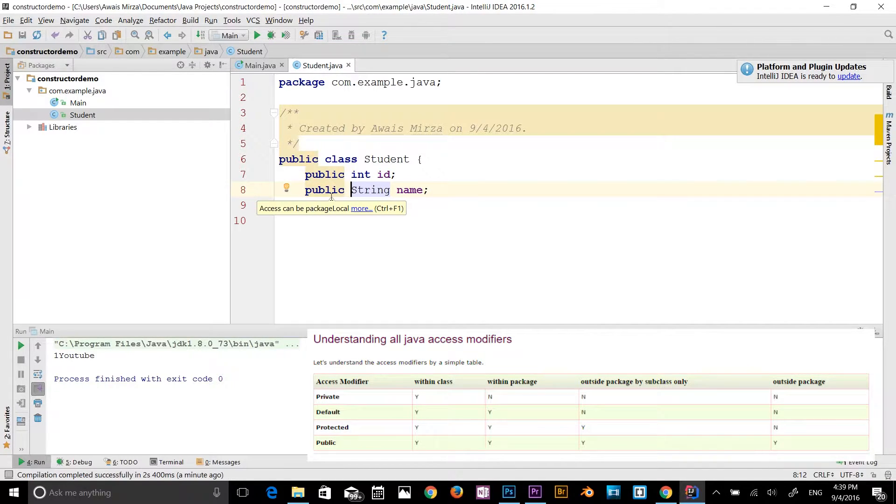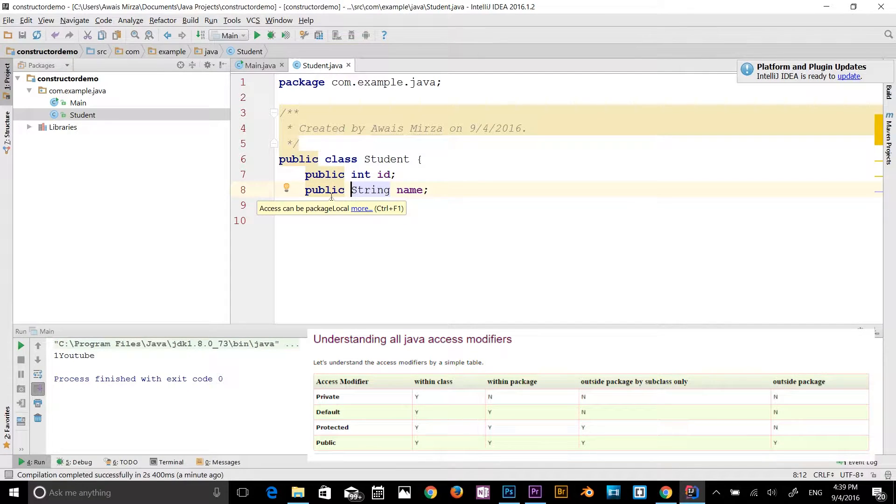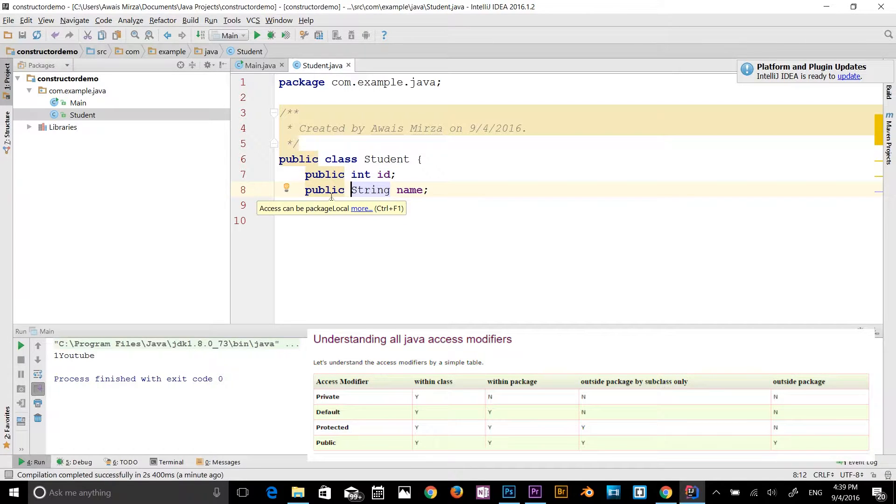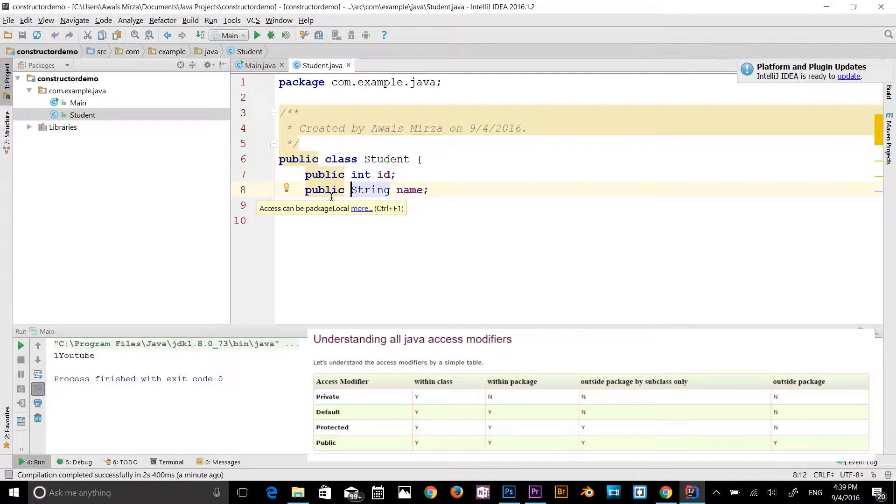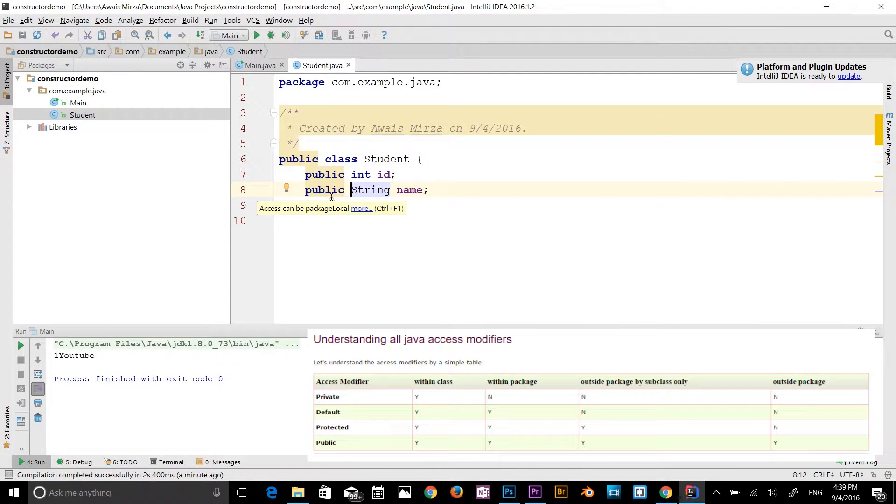And now default. The default can be accessed in a class, within a package, and not outside the package by subclasses. So only with the subclasses, but without subclasses, not in any outside package. So outside package not available.